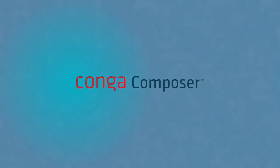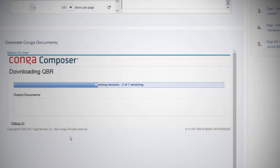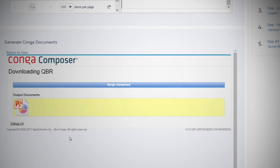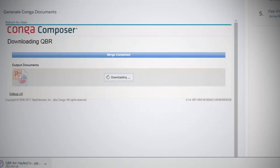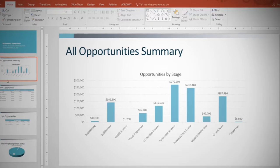Conga Composer makes it easy and fast to generate documents using your data in Salesforce with the click of a button.